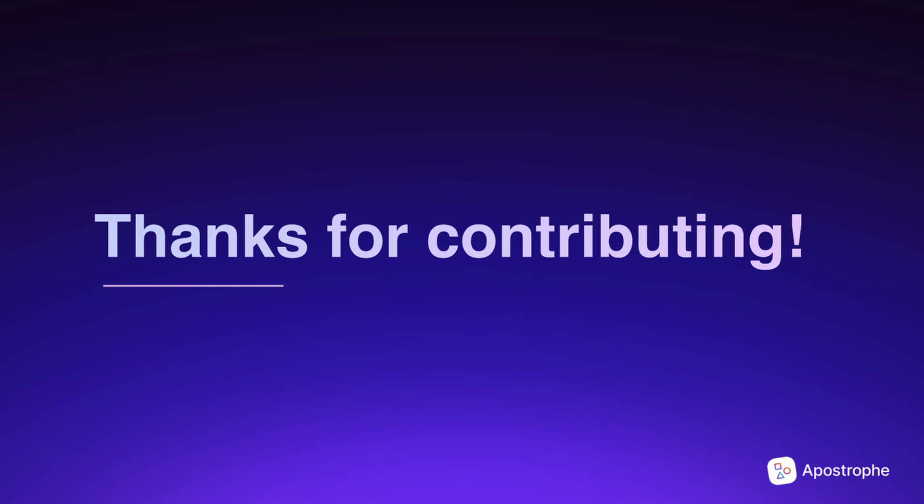In some cases, they may ask you to make changes. If that happens, go back, update your code, commit the changes, and ask for a re-review, either in GitHub or on our Discord. Thanks for contributing to Open Source.